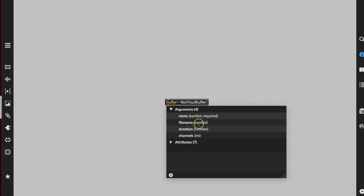The next thing is a file name. If we put a file name here, this buffer would automatically go to that file if it's in Max's search path and load that audio file into the buffer. But that's not what we're using a buffer for today, so we're going to skip that and go directly to duration. The duration is the number of milliseconds that this sampled piece of audio is going to last — it's telling you how big your little piece of property is that you're fencing in. Let's start with 2,000 milliseconds, and then hit the spacebar again for number of channels — we like stereo, so we'll put 2. Our buffer is complete.